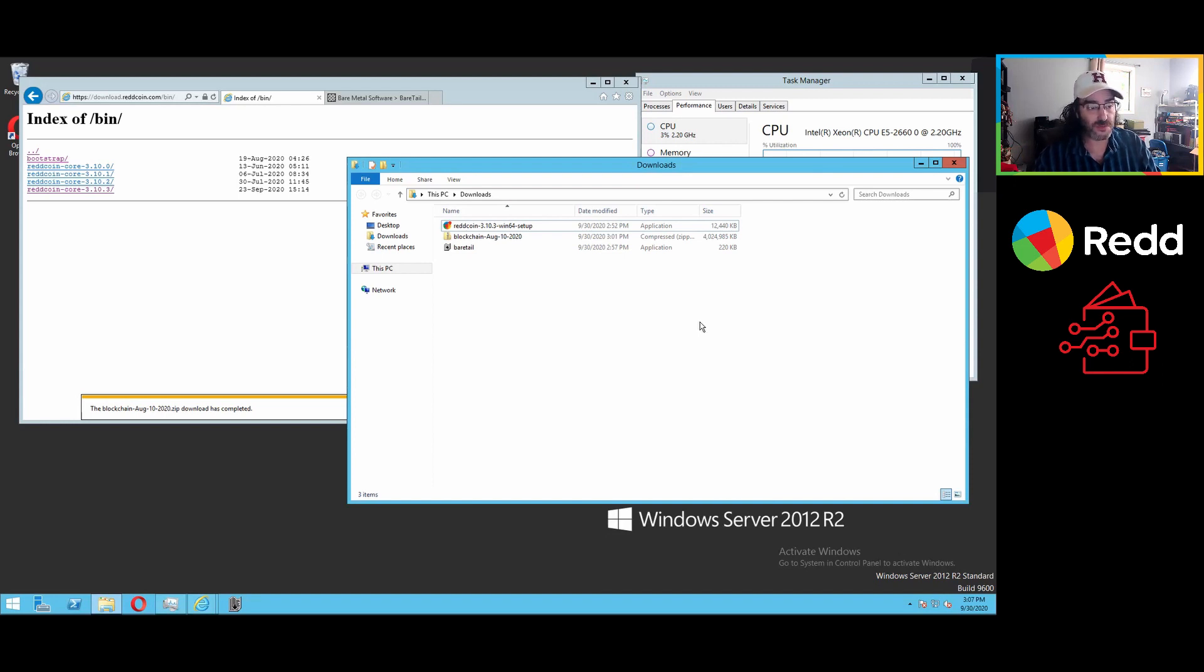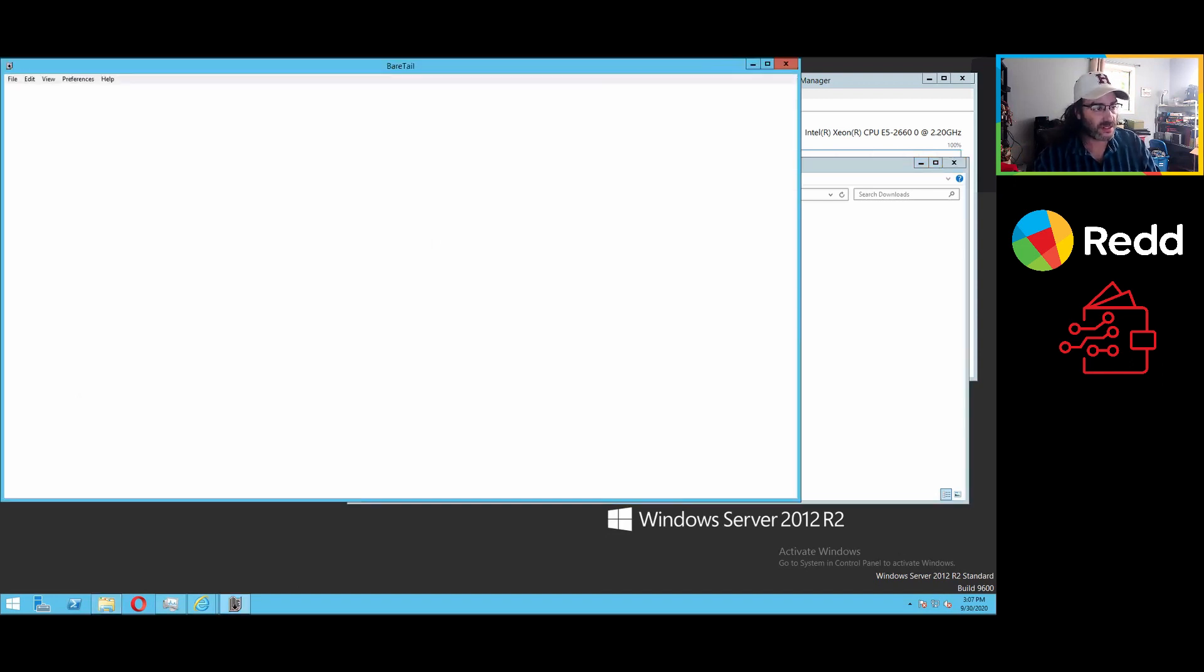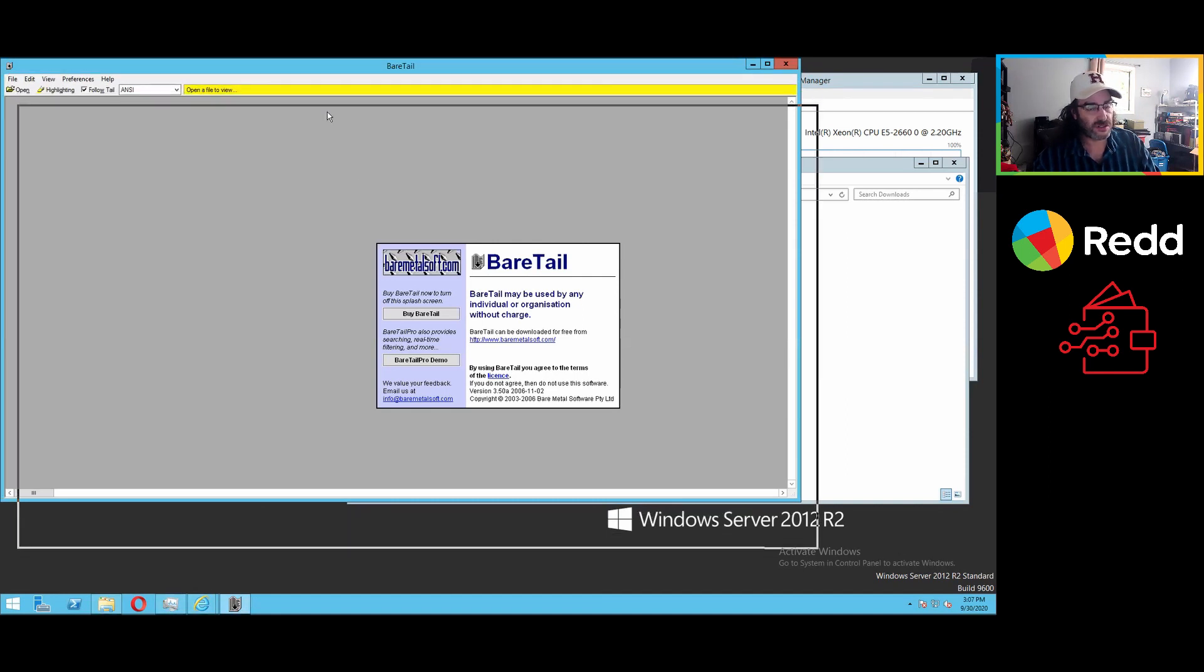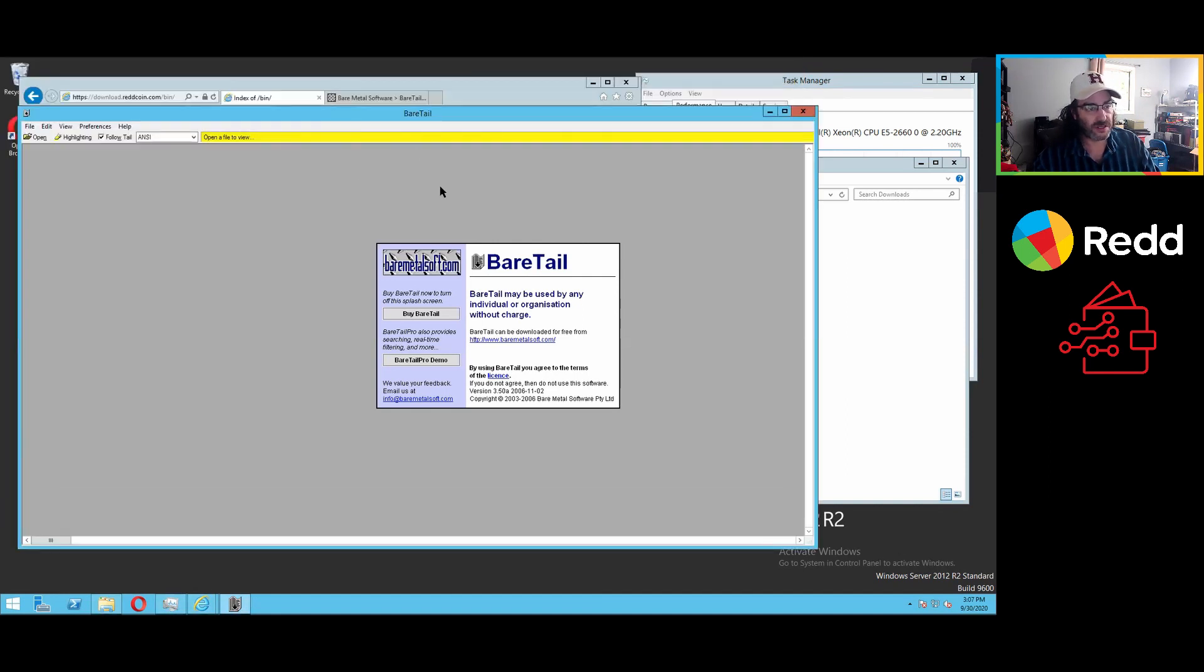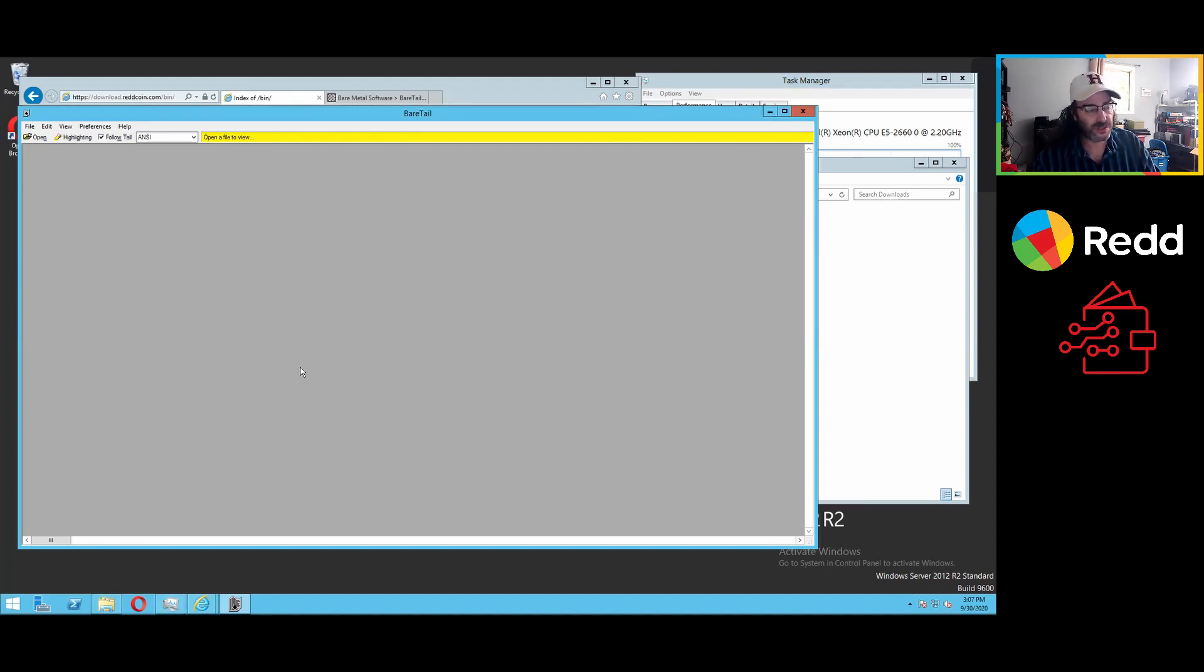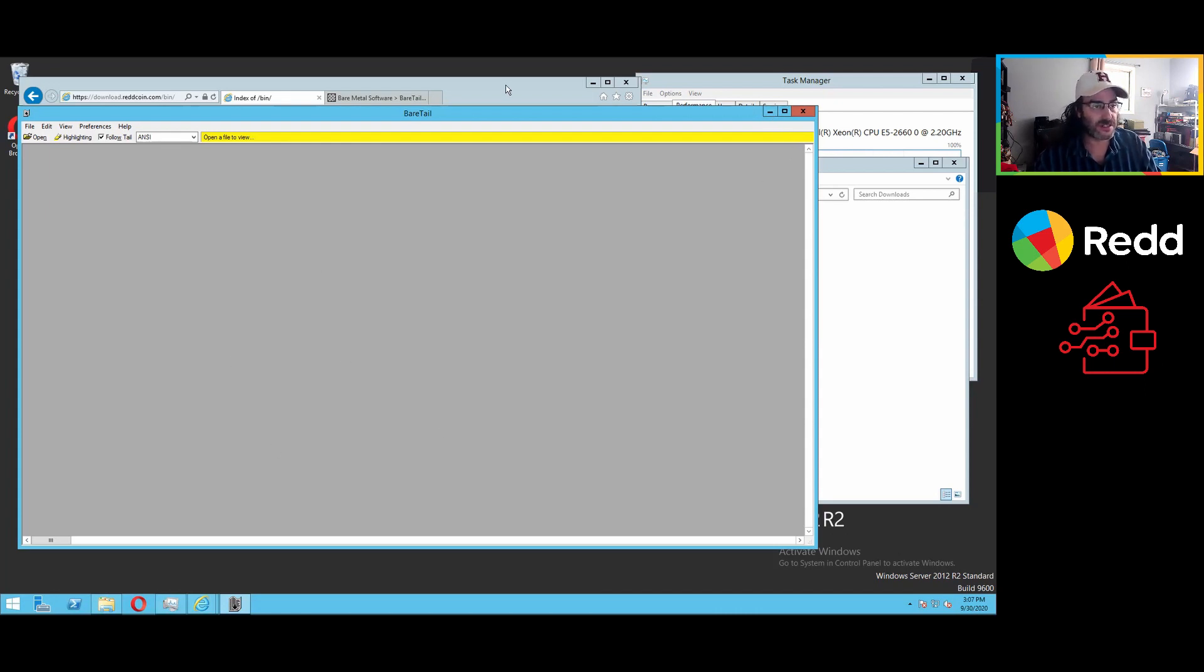So what we're going to use this program for, and we can just run it here. We'll actually have to start the RedCoin wallet in order to see the file that I want to use this on. But what this will let us do is watch the log file in real time as the wallet operates, and see what's going on. And we can actually talk about some of the things that are happening there.